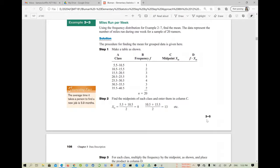Before we proceed, let me explain how to solve this manually. When dealing with a grouped data set, the first thing you need to do is find the midpoint of each class interval. To find the midpoint, take the average of the upper and lower values for each class. For example, the first midpoint is the average of 5.5 and 10.5, and the second is the average of 10.5 and 15.5, giving 13.